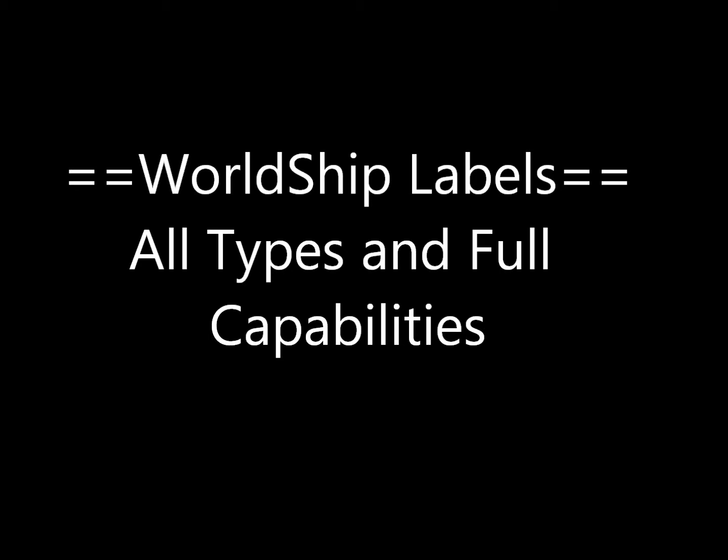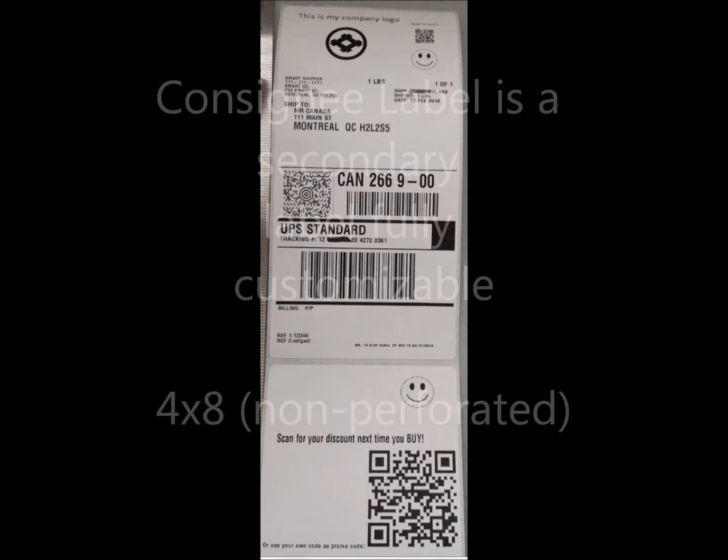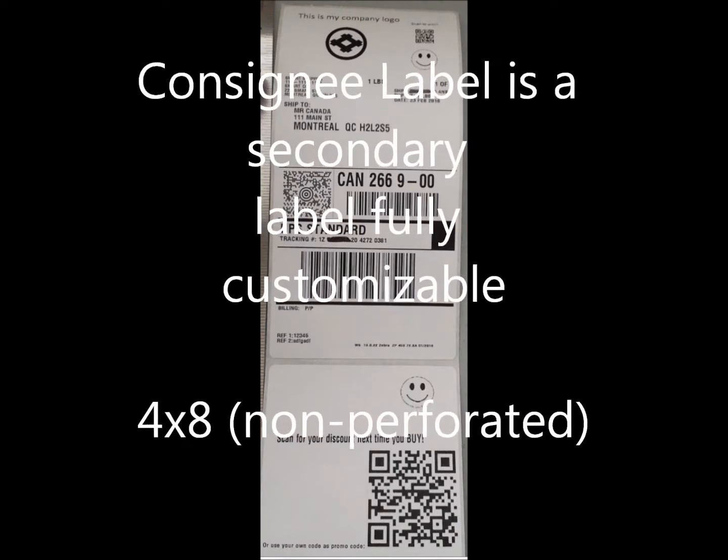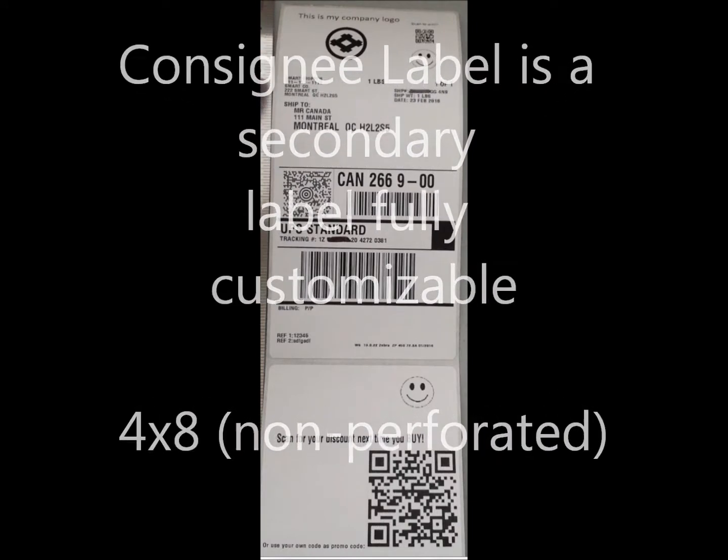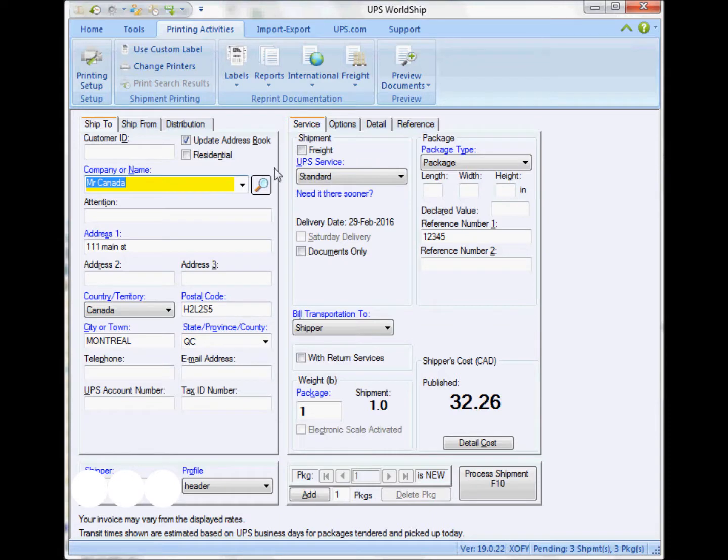Here I'm going to show you how to create the different shipping labels that you can create using WorldShip. The first one that I'm going to show you is called the consignee label, and this is a secondary fully customizable label printed on a 4x8 inch label.